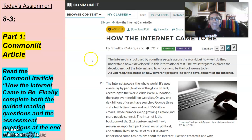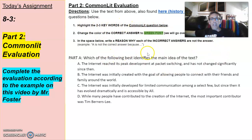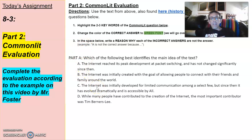For the second part, we're going to do something similar to what we've already done. As it says, highlight the two to three words of the question that are the keywords, put the correct answer in green font, and write the reason why each incorrect answer is incorrect.